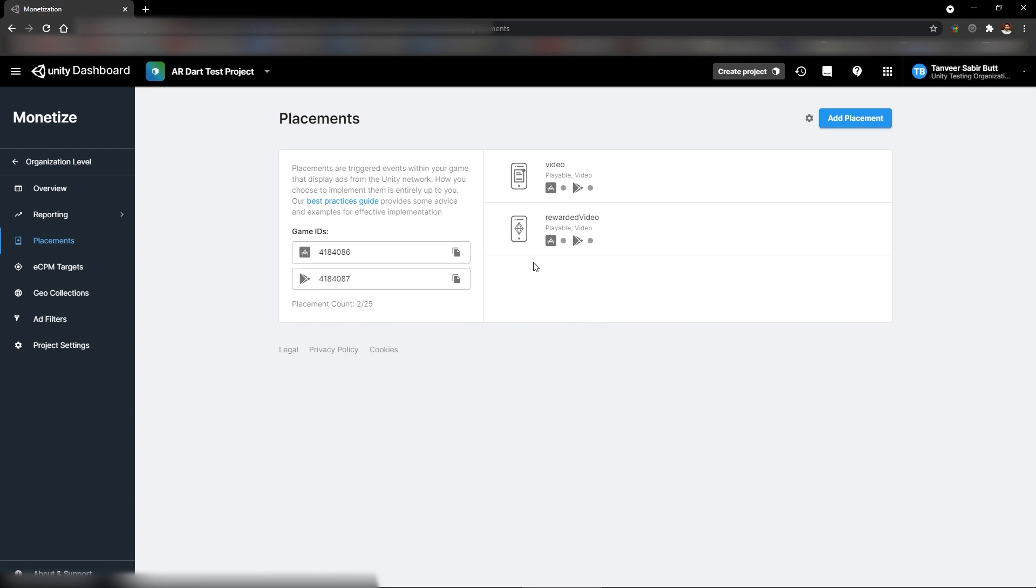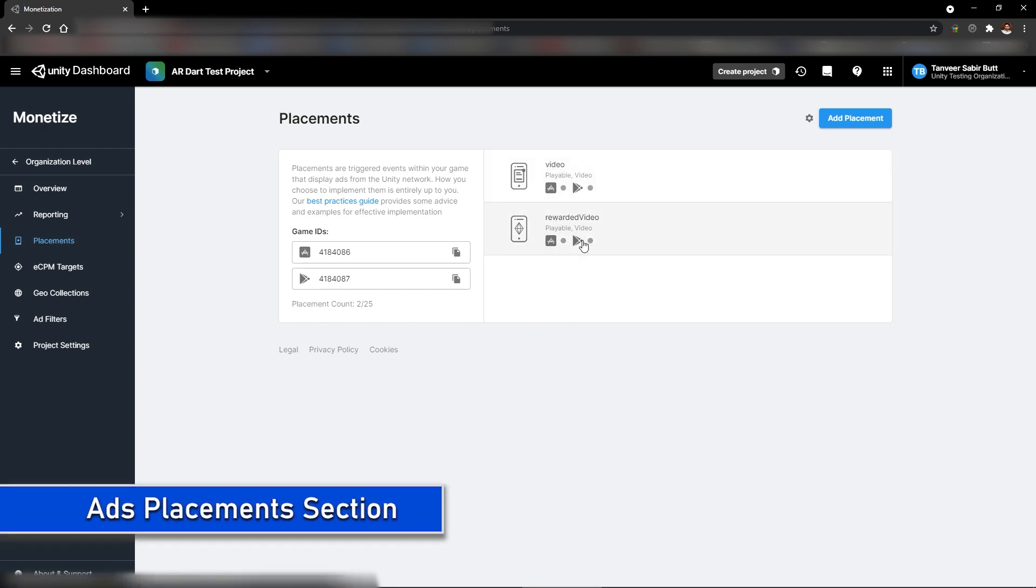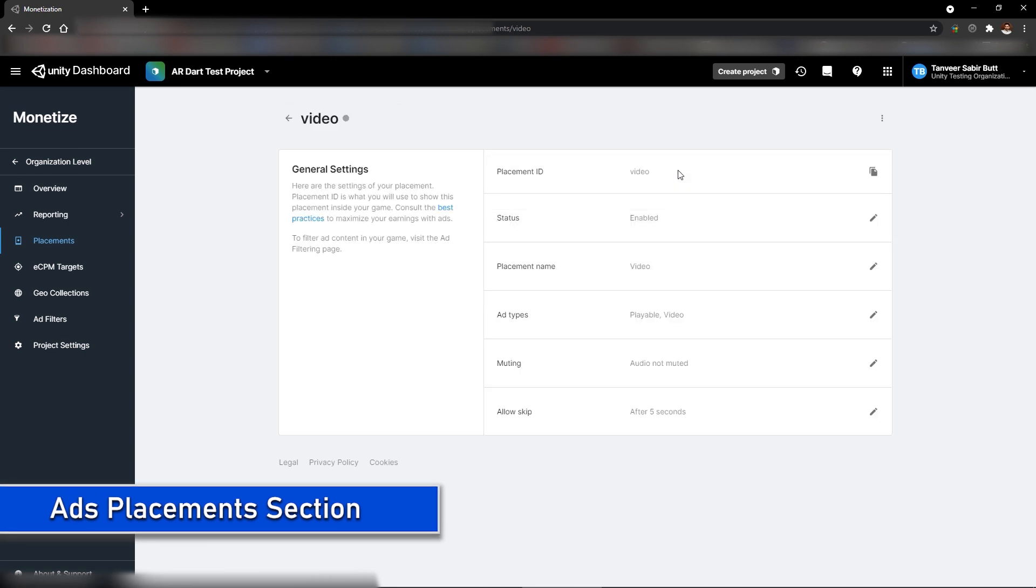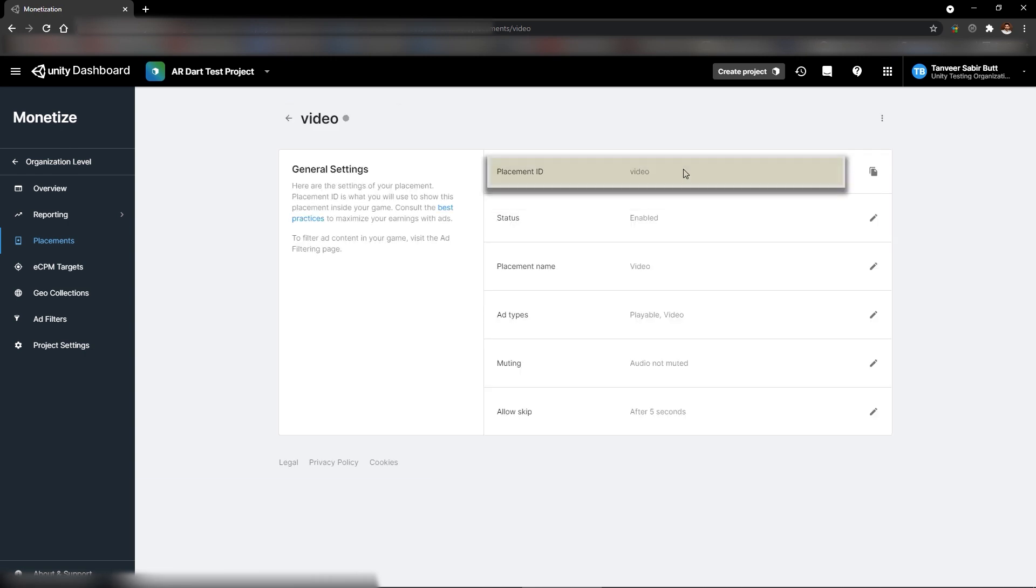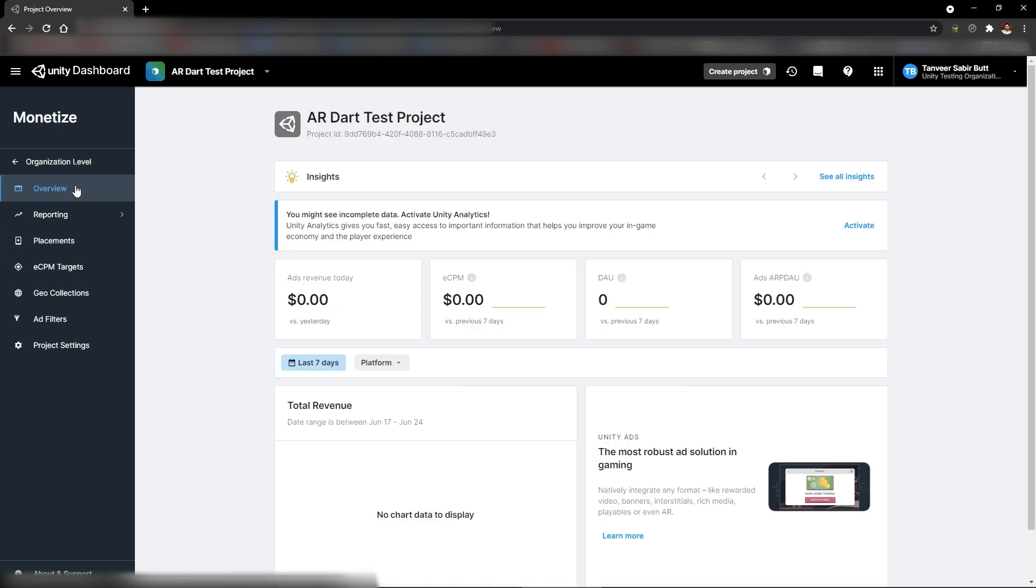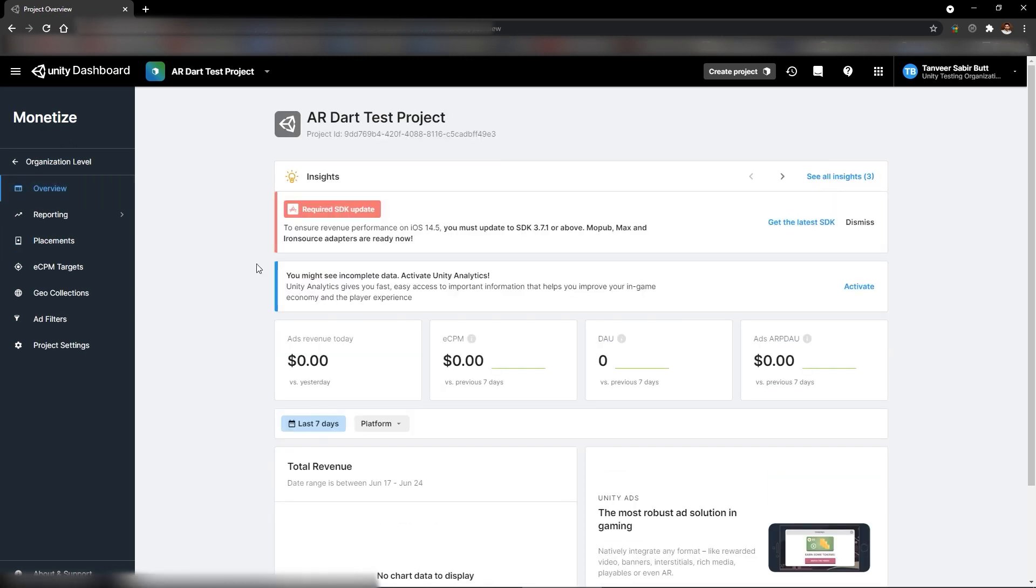On the left side, we have game IDs. And on the right side, we have ads placement. Placement ID is important. We're going to use this placement ID later in the project. And second placement is rewarded video ad. Once your ads start revenue in the production build, you can see the details in the overview tab.